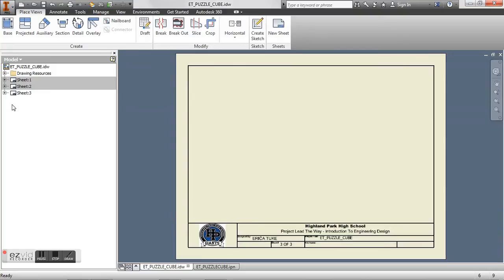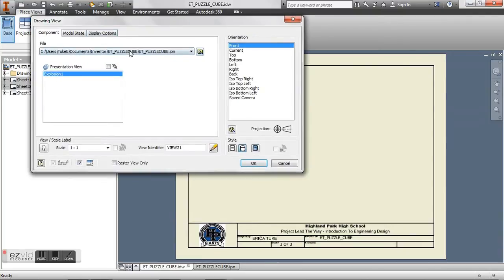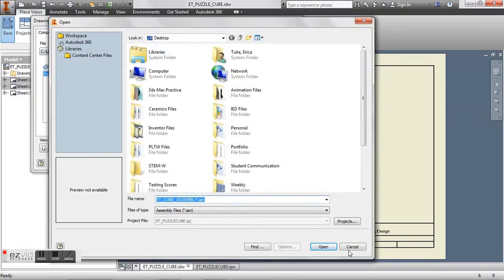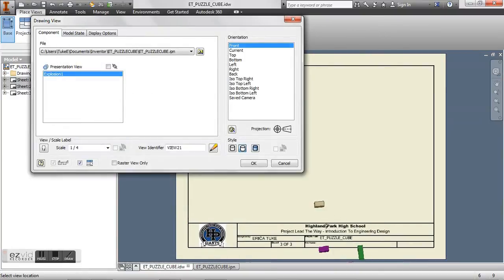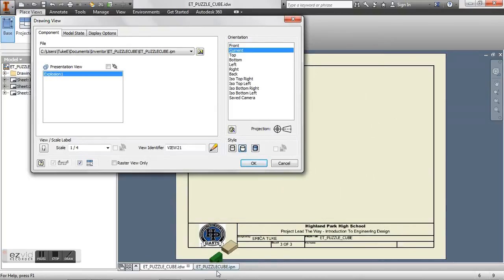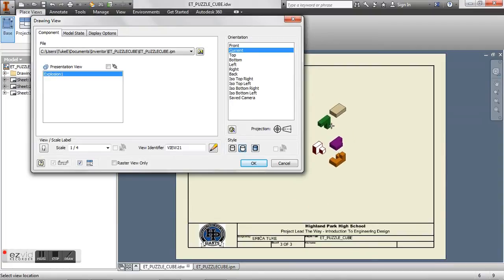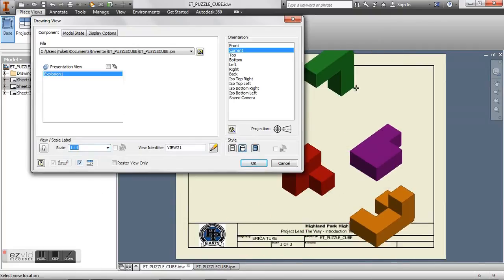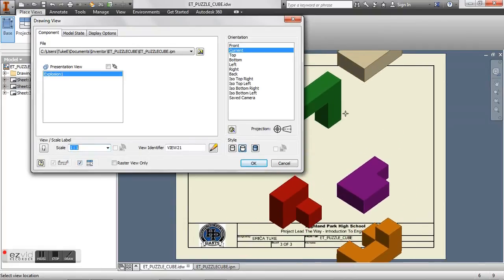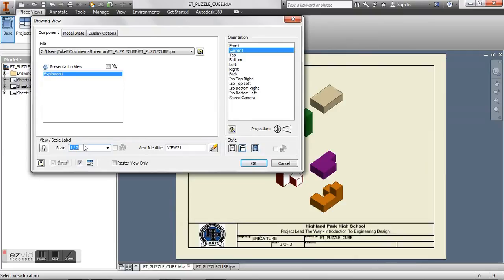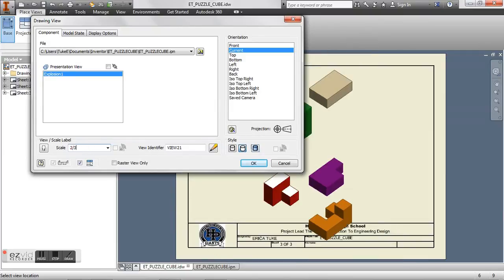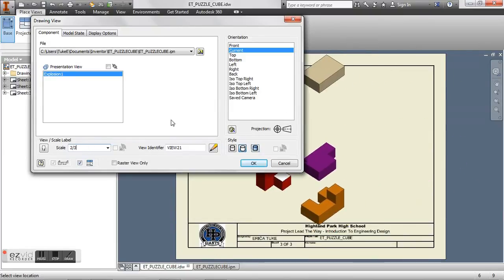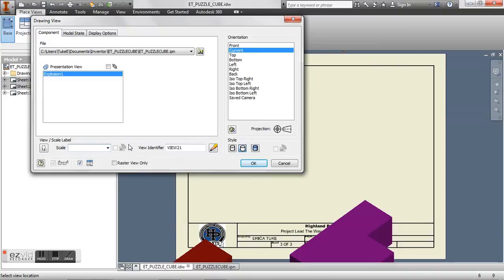And you want to go to your base again. And we want to find our IPN file. My file automatically loads in here. If yours does not, go ahead and browse for your file in your folder. And what we want to do is we want our orientation to be from the current view. So that's going to be from where we left off in our presentation file. Right now my scale is at a quarter of the original size. So it's a little bit too small. One is obviously a little bit too large. So if you try half, you can also type in two thirds, whatever size you might like. Half looks about good for this.